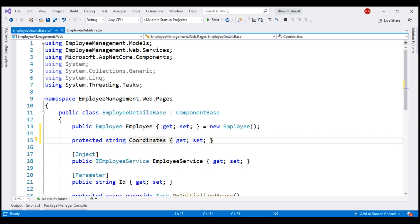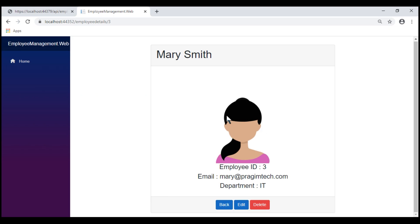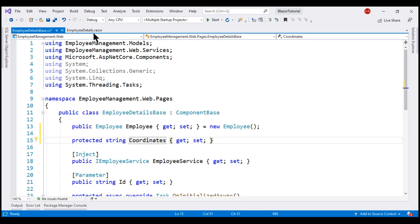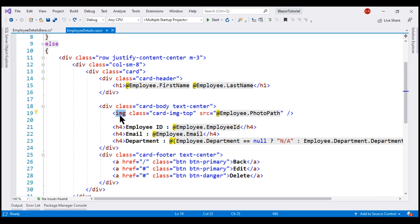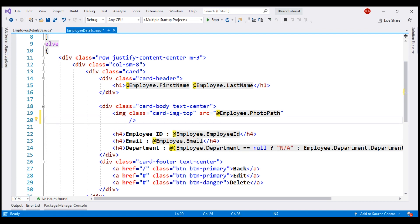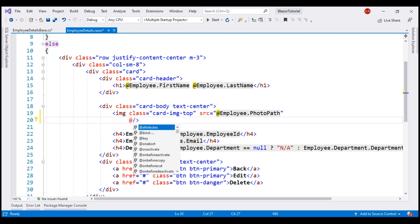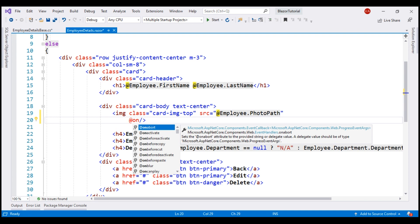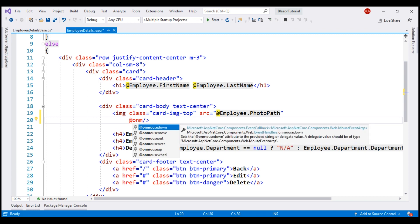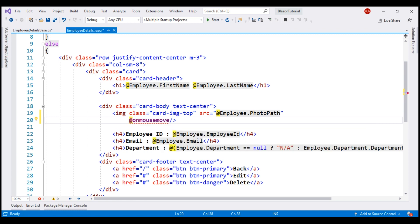As we hover the mouse over the employee photo, we want to display the mouse x and y coordinates, which means we want to handle the mouse move event. Within the component view, we have the image element which displays the employee photo, and we want to handle the mouse move event. As soon as I type the '@' character and the word 'on', we see all the events we can handle, and the event we want is 'onMouseMove'. The value for this is the event handler name — I'm going to name it 'mouse_move'.